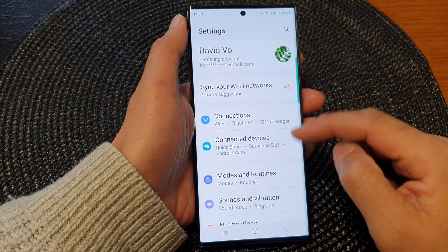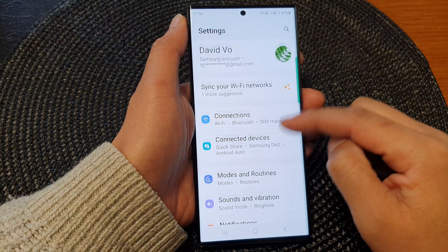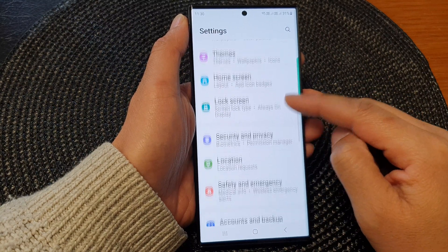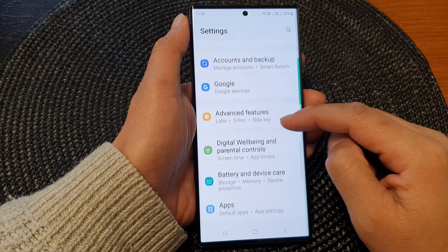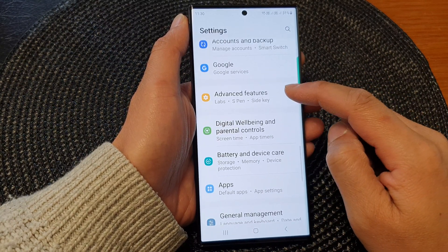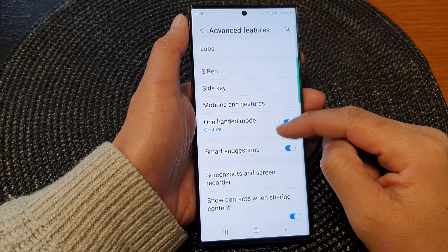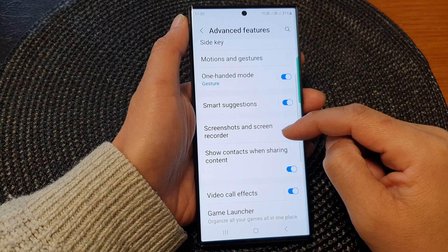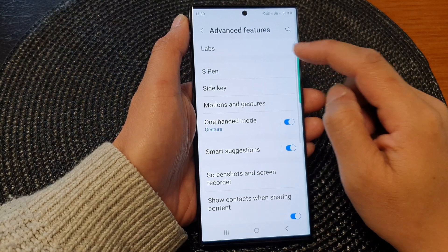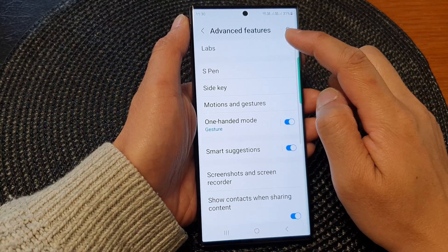Next, in the settings page, scroll down and then tap on Advanced Features. Then go down and tap on Labs at the top.